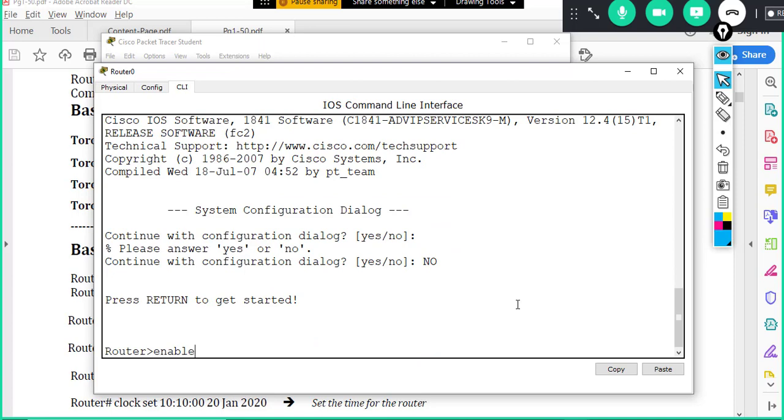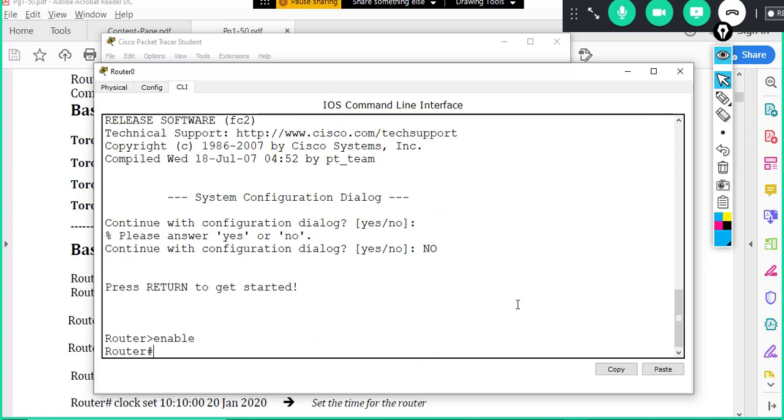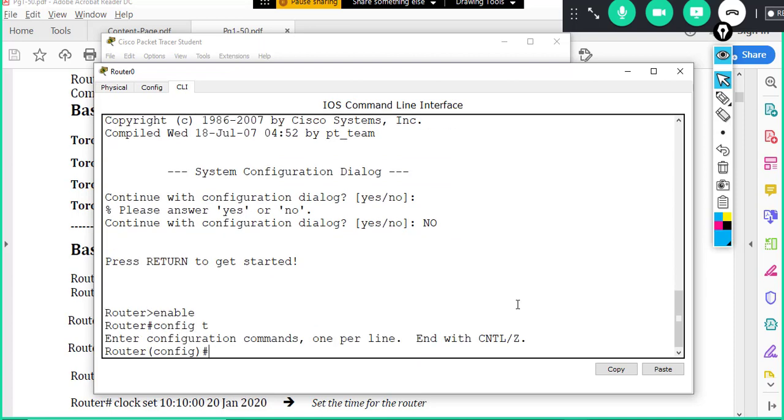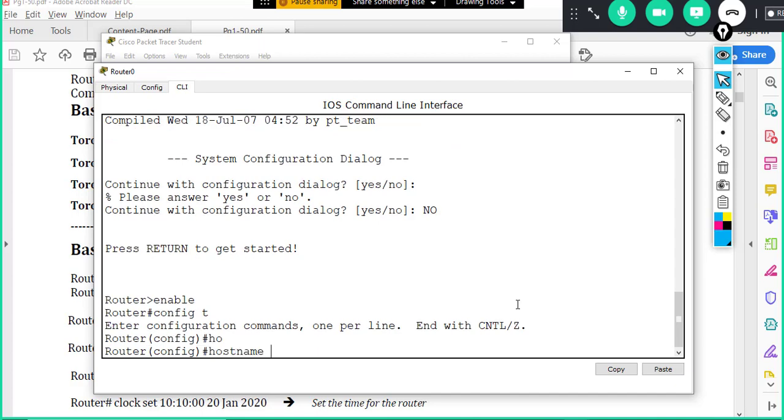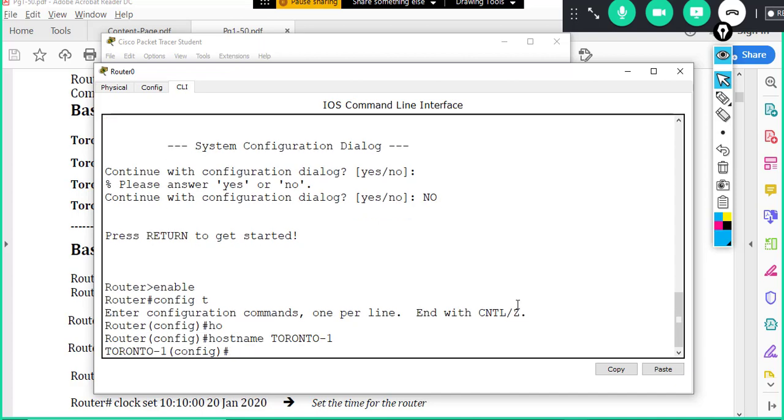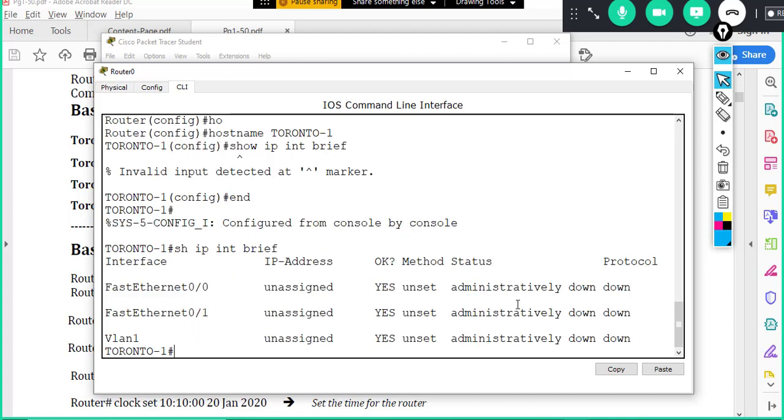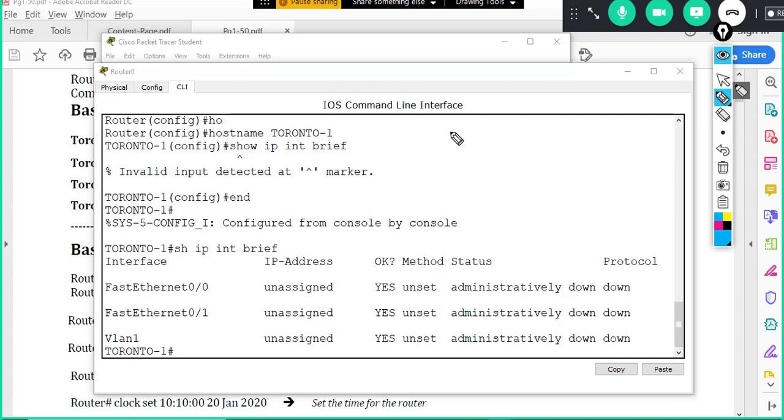So basically this is called setup dialog box. I'm going to type no, then this is called user mode. I can type enable, I go to this mode. Then I type config t, I go to this mode. Then I can change the name, I can say hostname toronto one router. I can change it. So and also one of the very important commands, you can see all the ports.